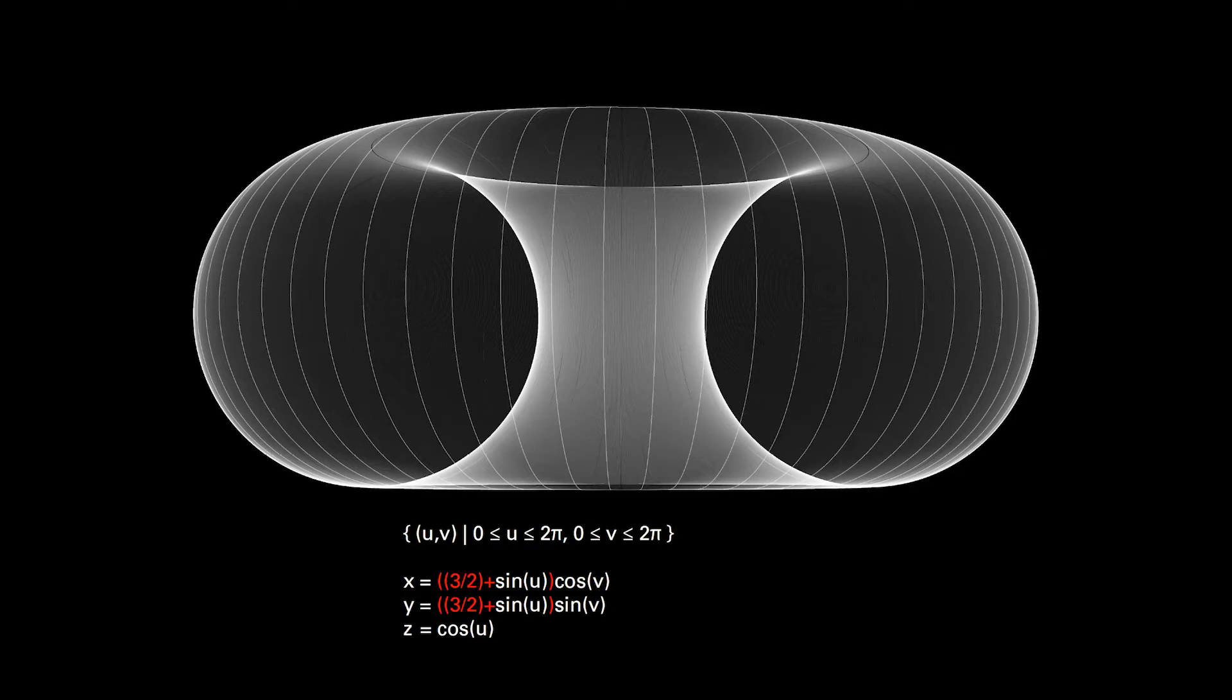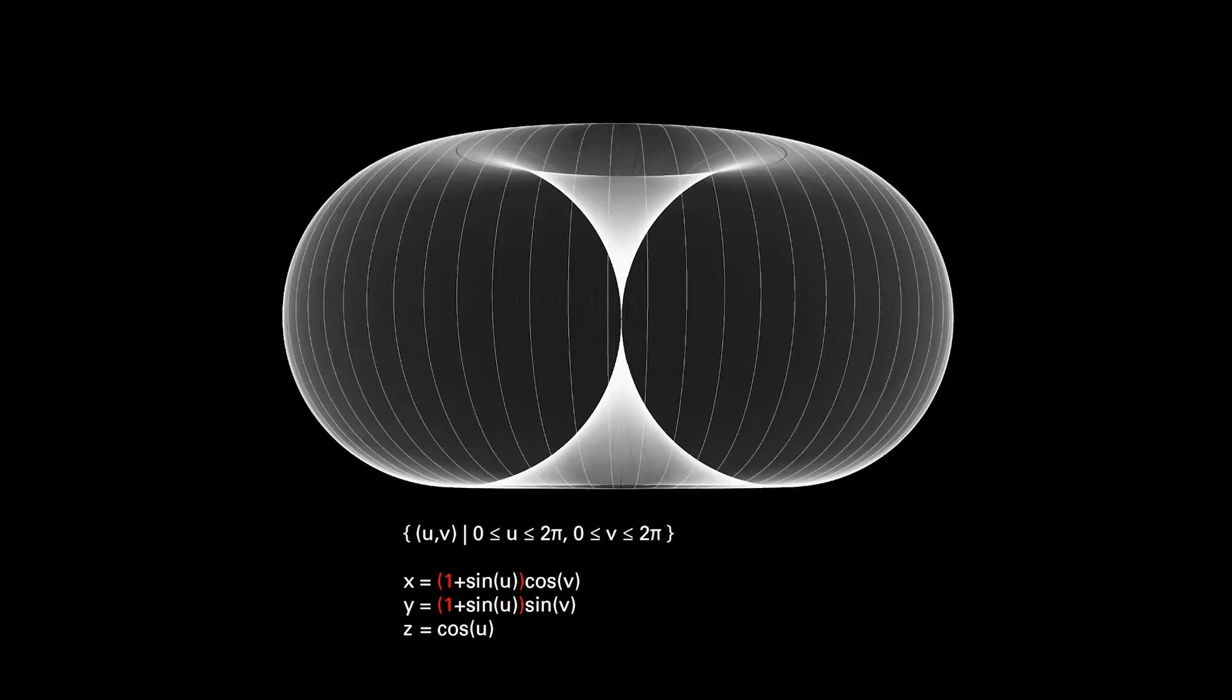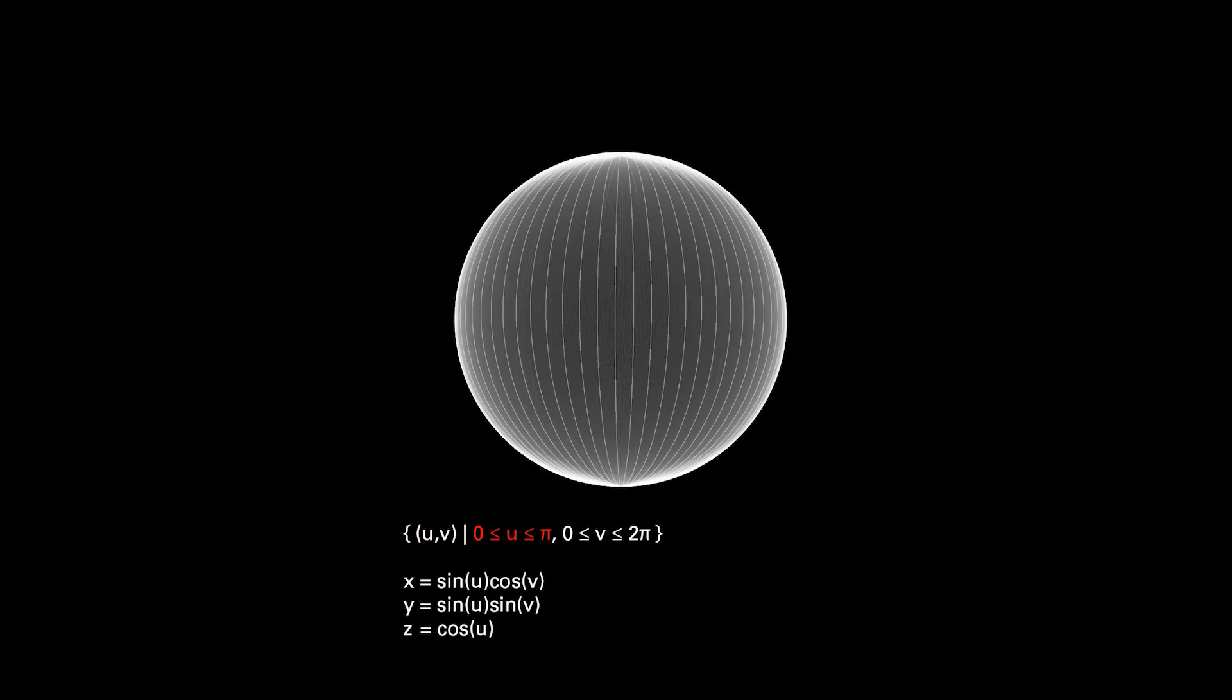I'll start to break down parts of the equation so you can start to understand how I actually designed with mathematical equations. The one and a half in front of the sine controls the radius. So as I increase it, the radius increases. If I change it to one, it kisses at the centroid. And if I eliminate it, we're back to the sphere.